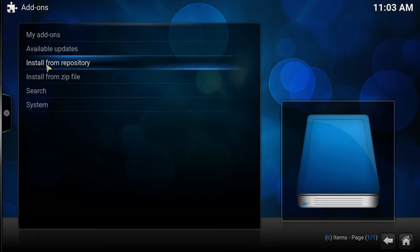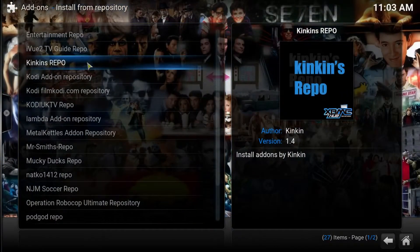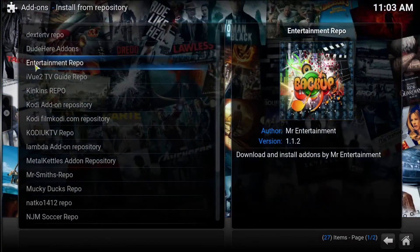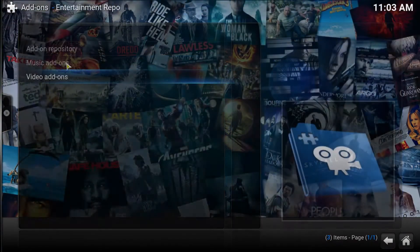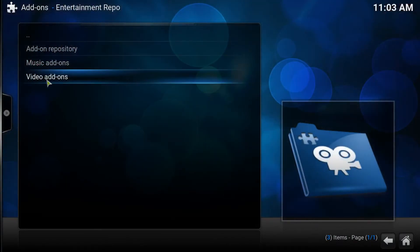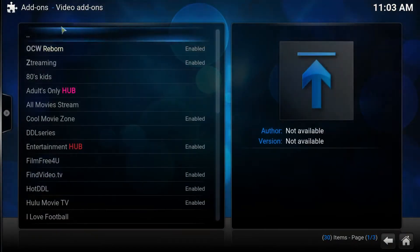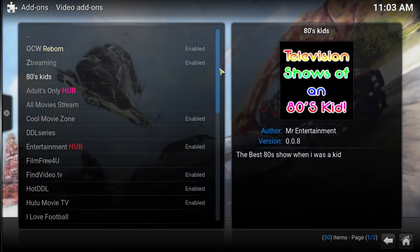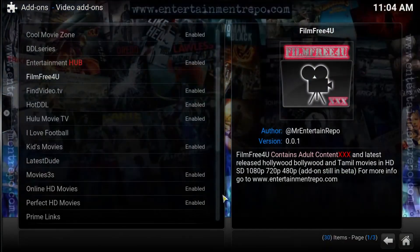Next, press install from repository. My setup is going to look a little different to yours since I've got a lot in here from testing. We're looking for the entertainment repo — go to the video add-ons tab and you'll see a large selection of add-ons to choose from.